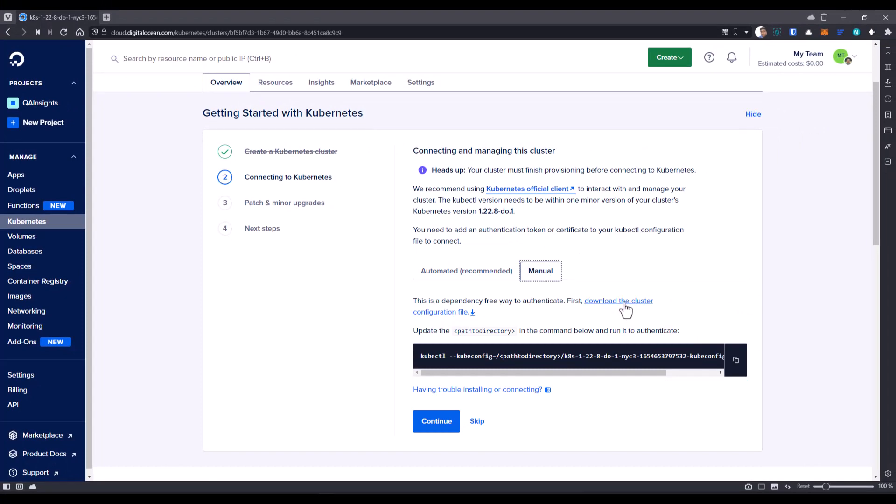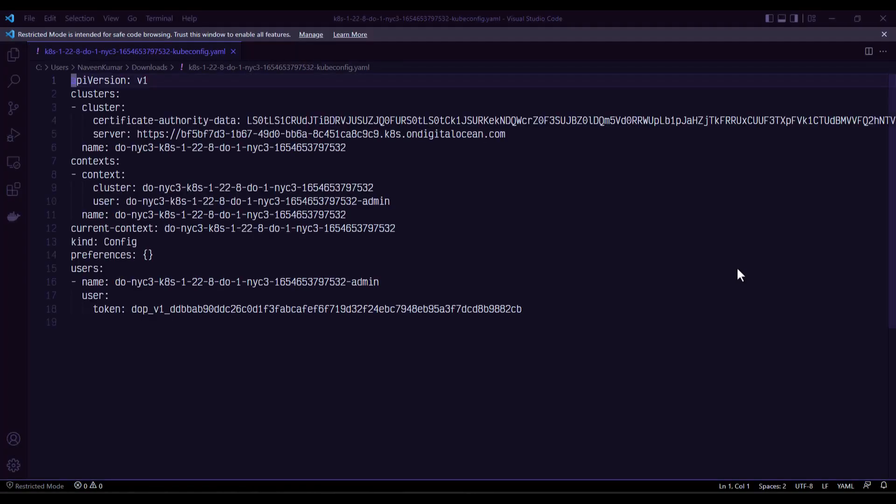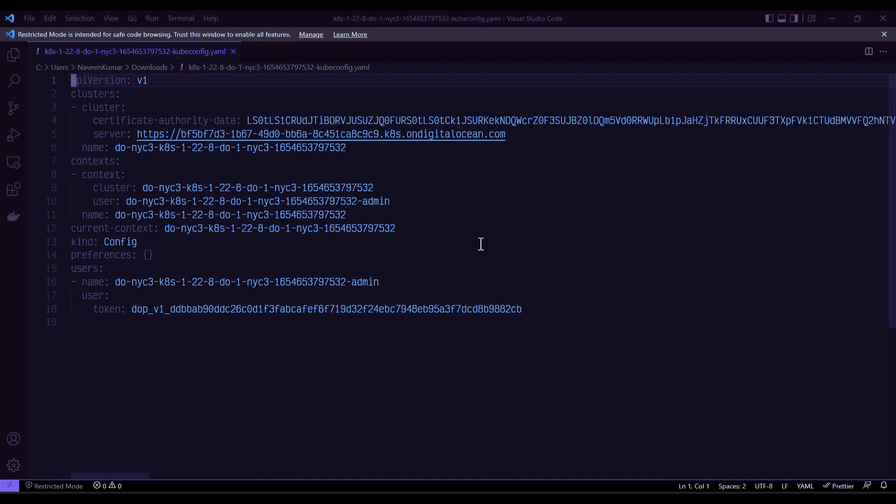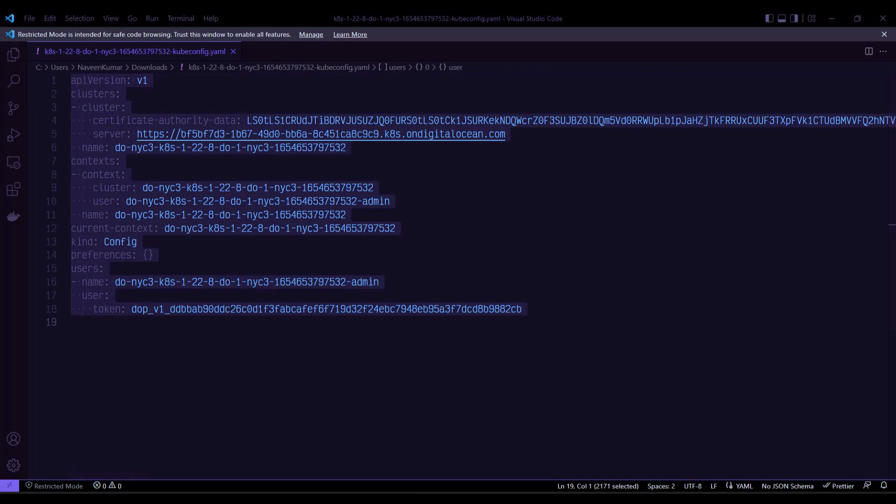Just click on download the cluster file configuration and just open it in your favorite editor. And just copy everything.